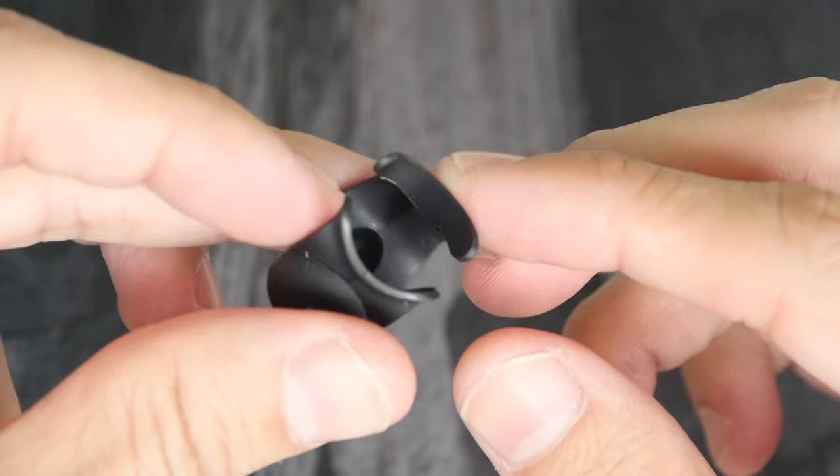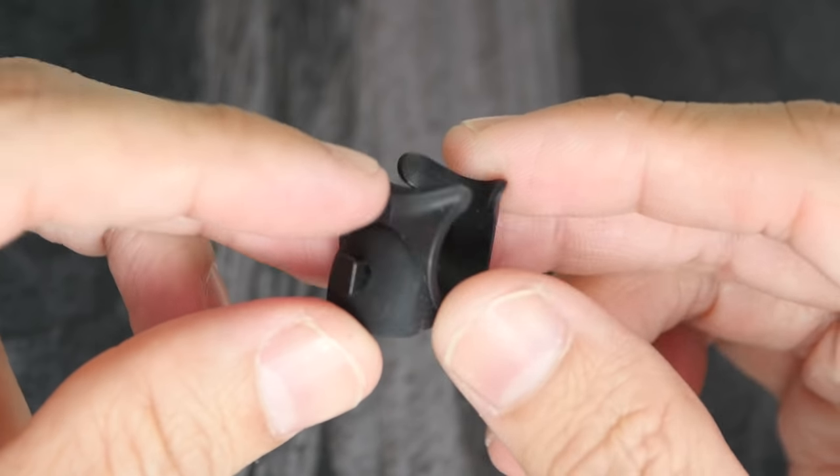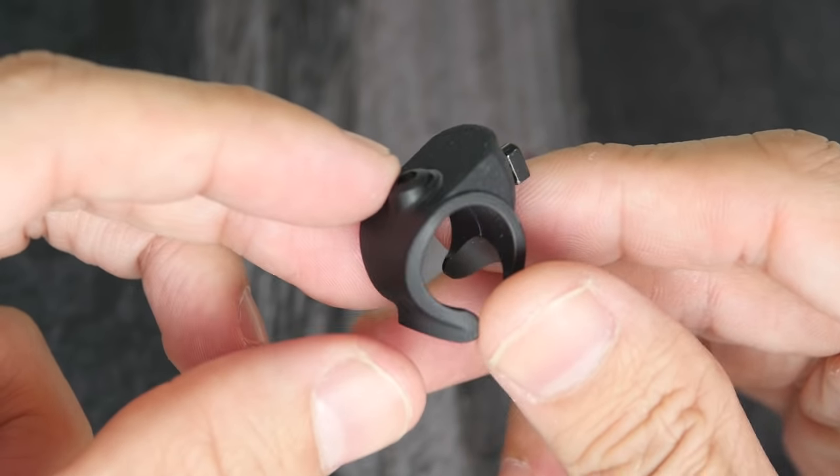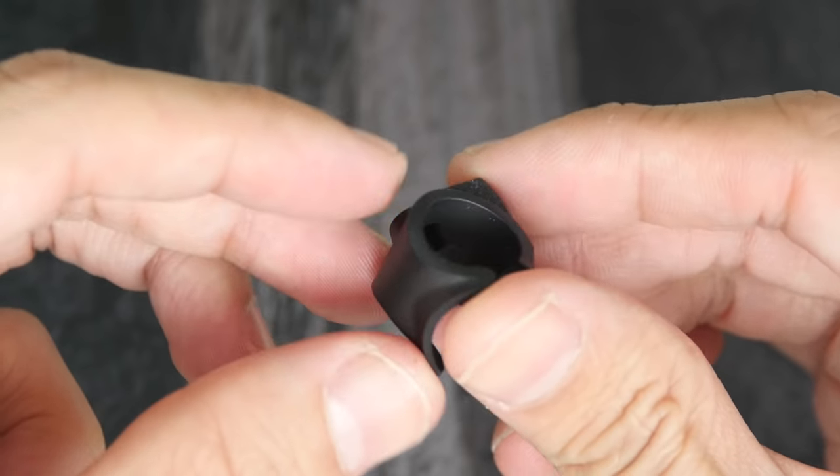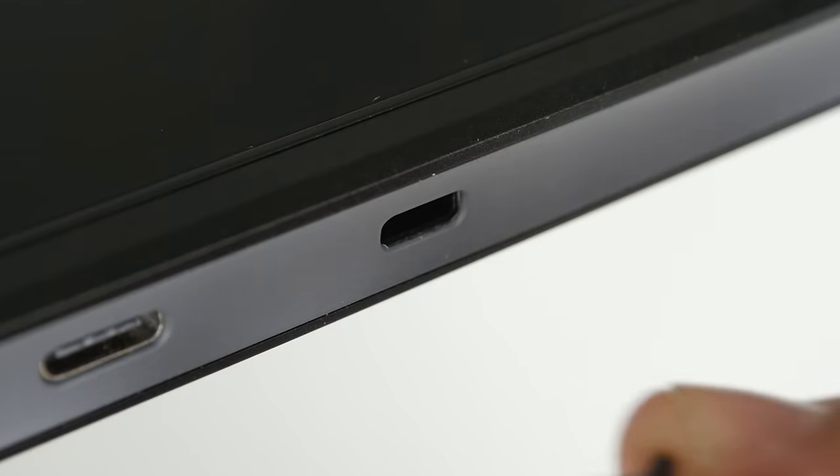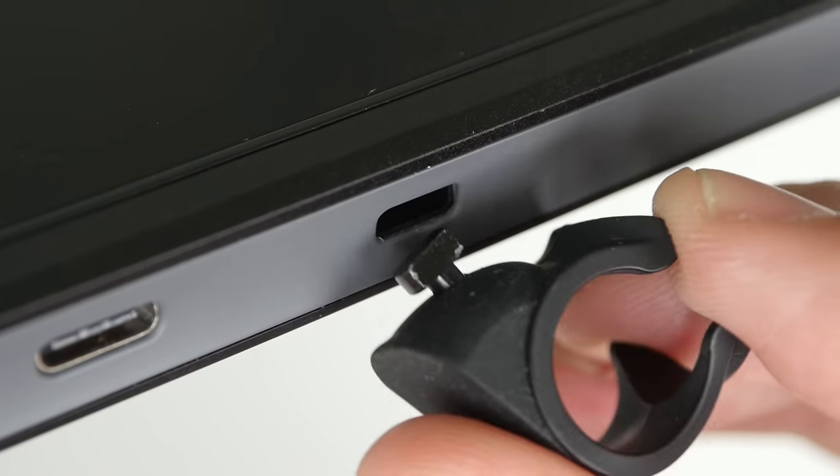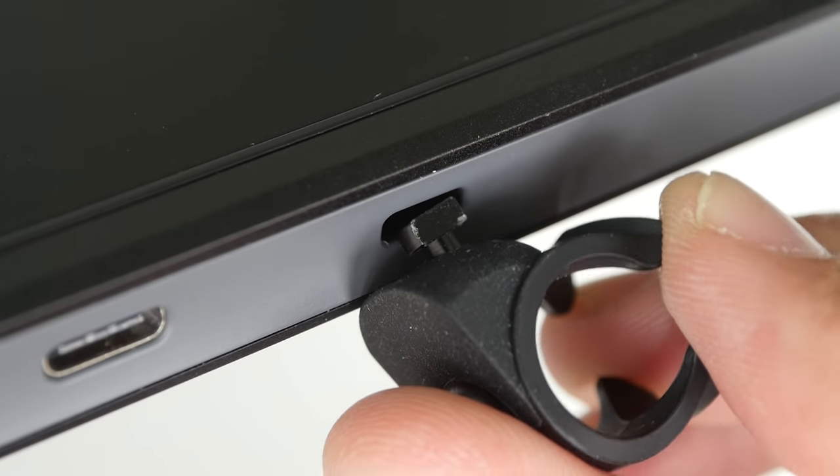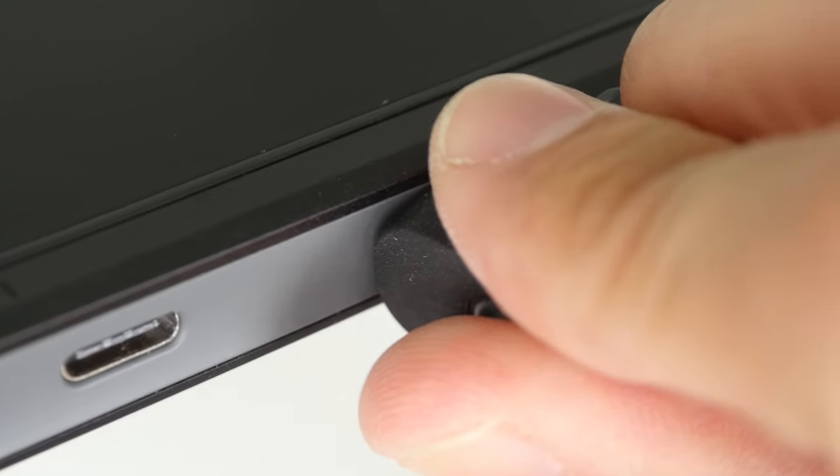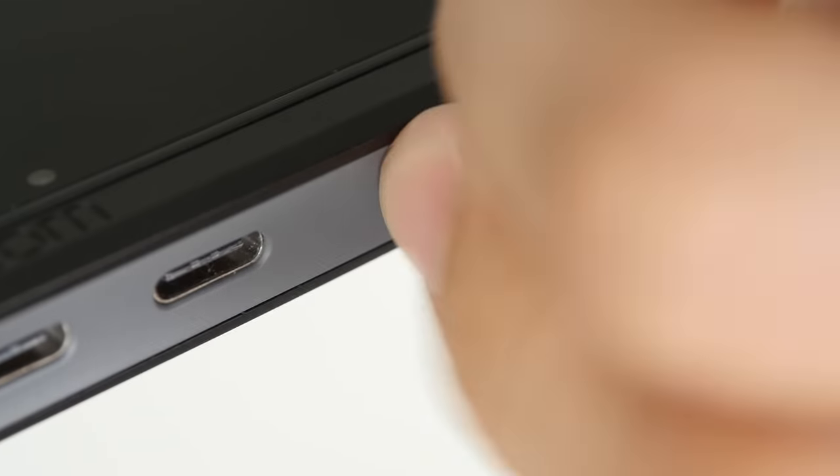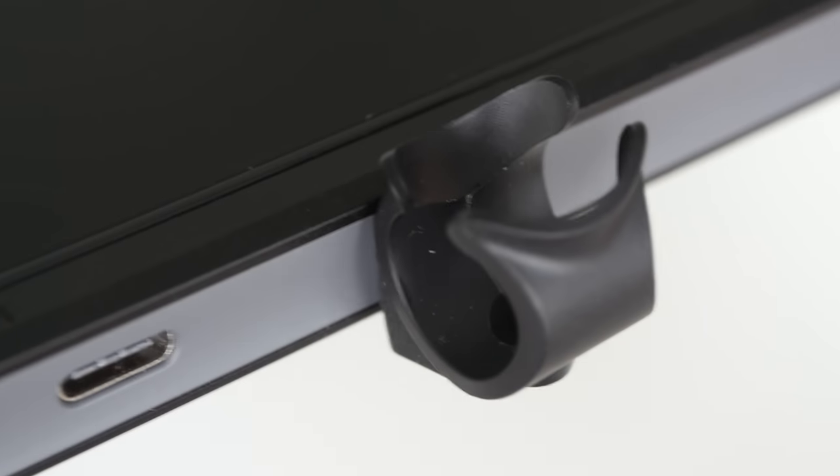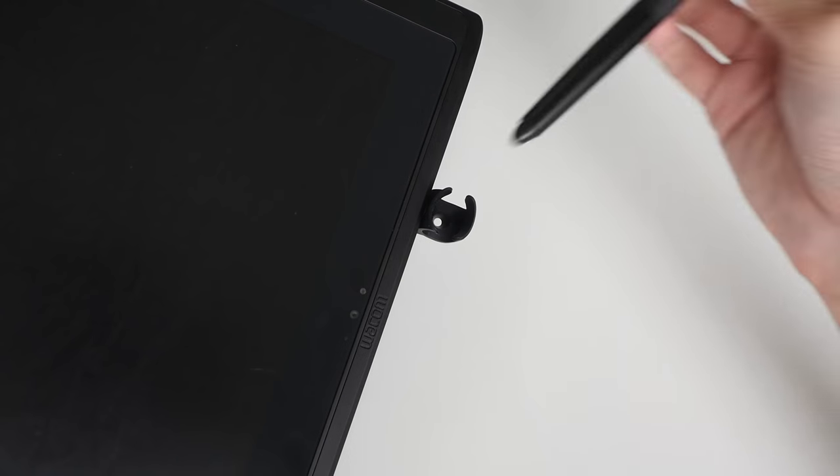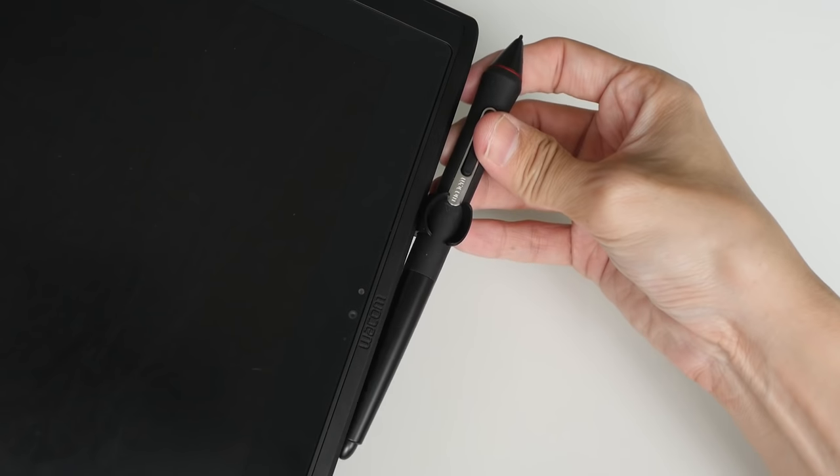This is the pen holder that's included that you can attach to the side of the tablet. You can easily attach the pen holder to the side by putting it into this hole like this and turning it, and now you can put the pen here.